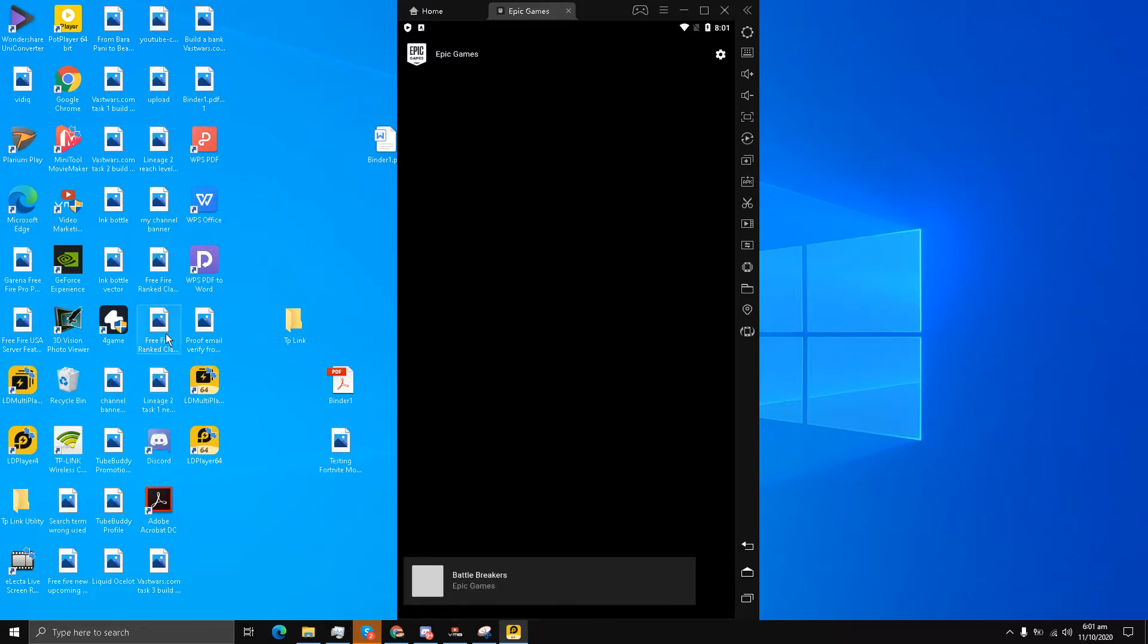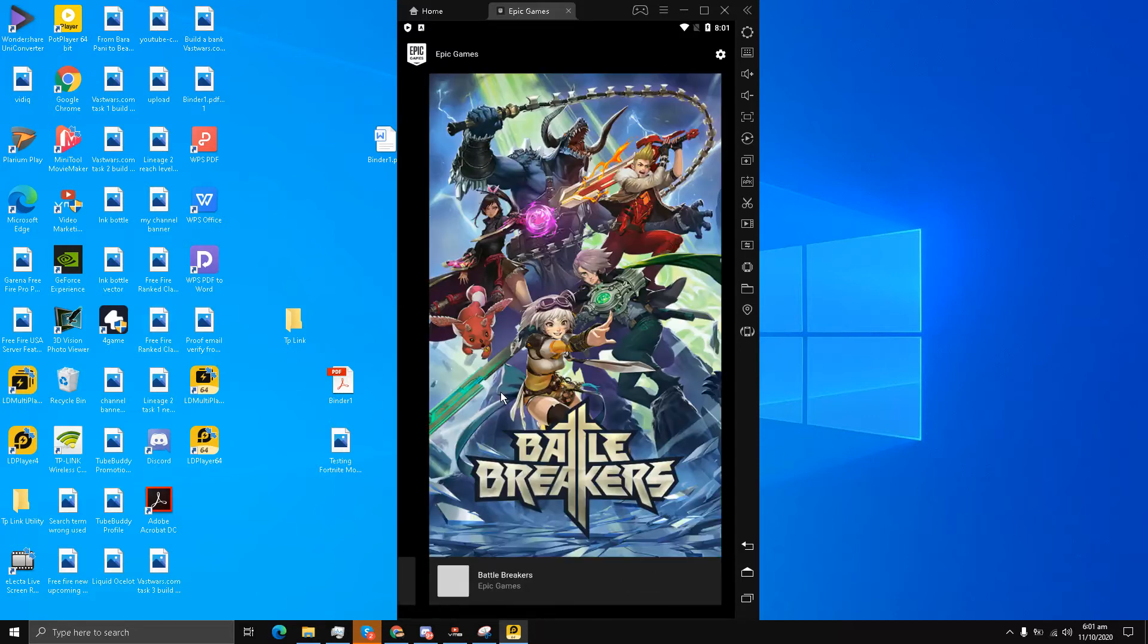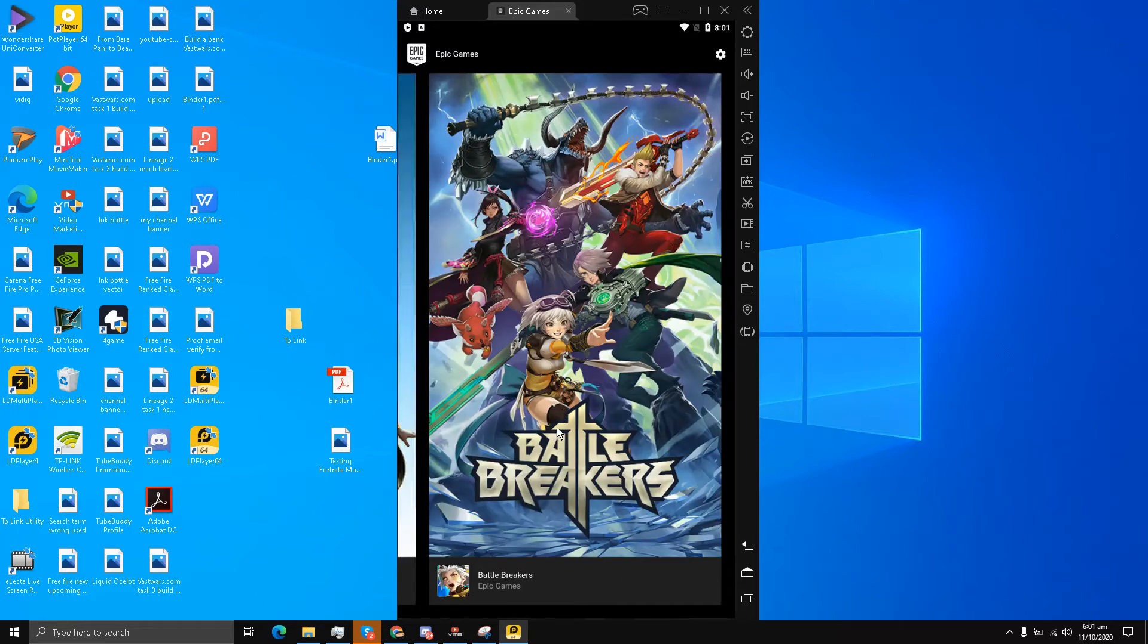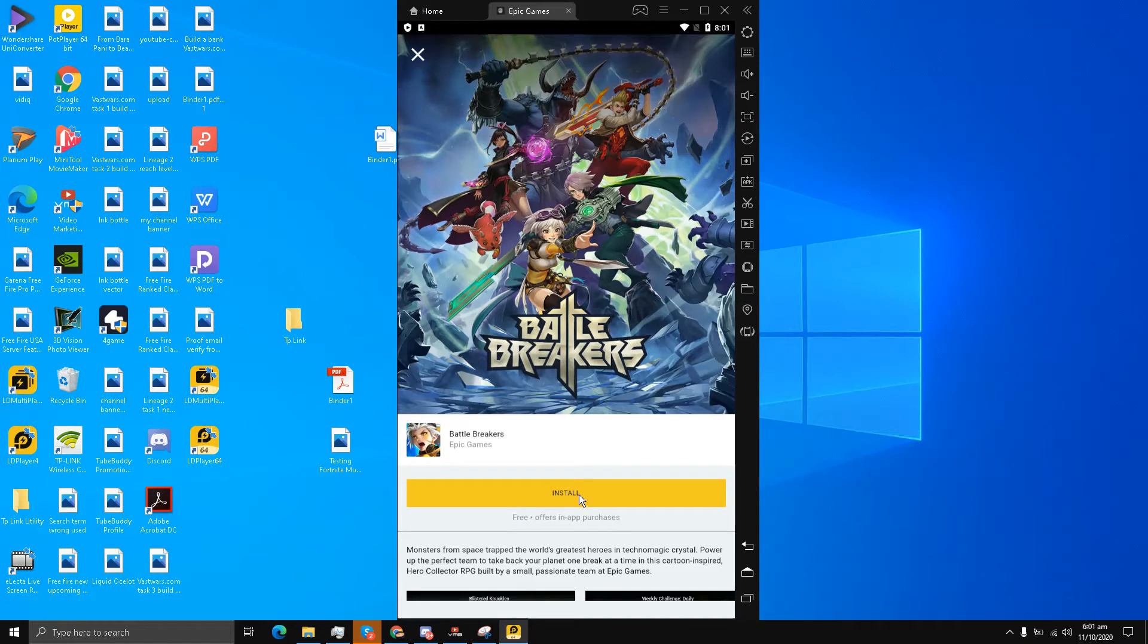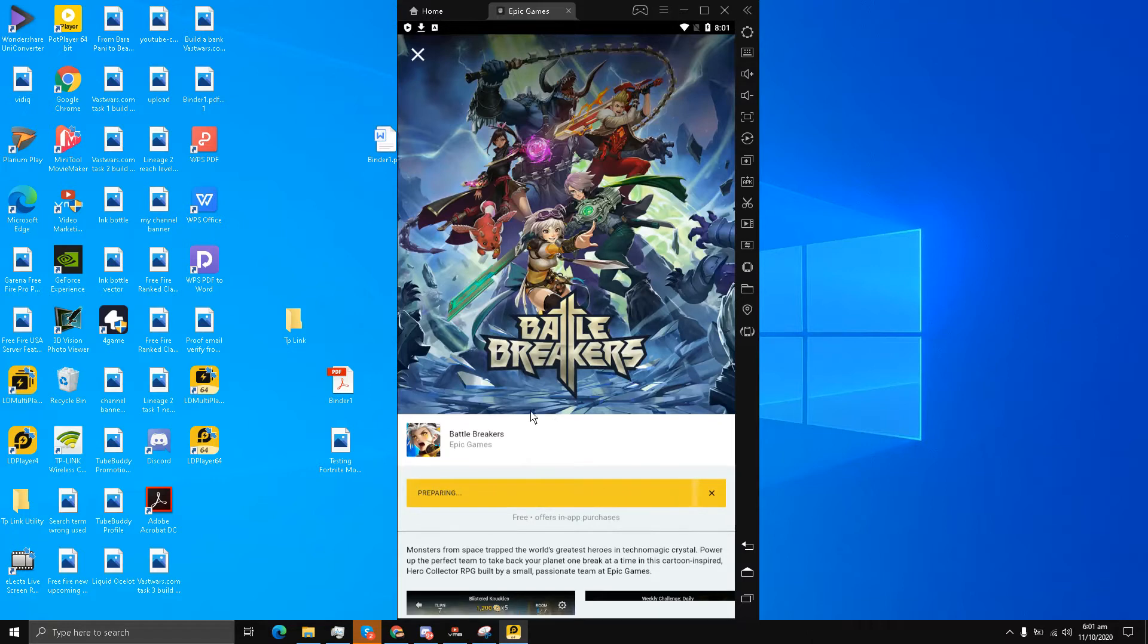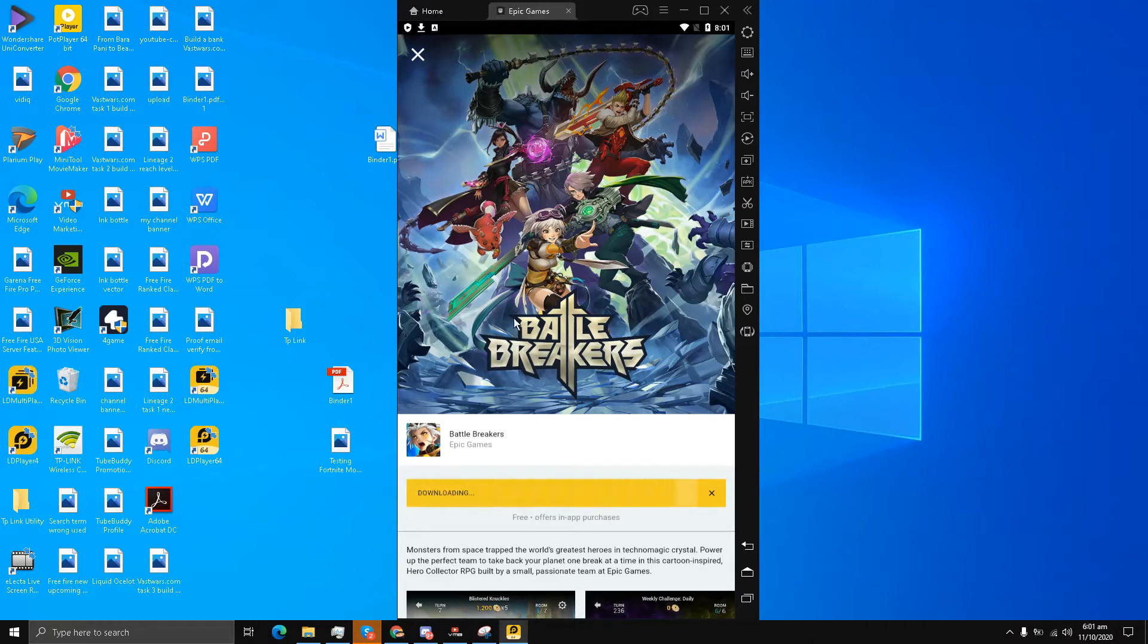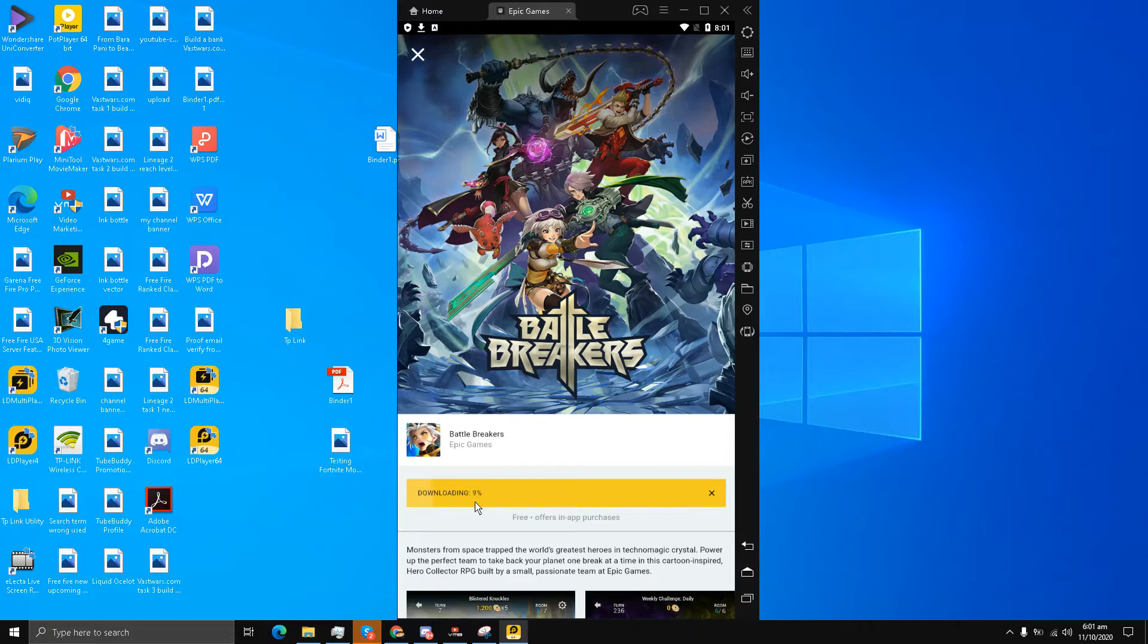I'm going to try Battle Breakers. Let's see if it's working. Click install - it's working! Battle Breakers is being downloaded right now. There are two games inside Epic Games: one is Fortnite and one is Battle Breakers. As you can see, the download has already started.